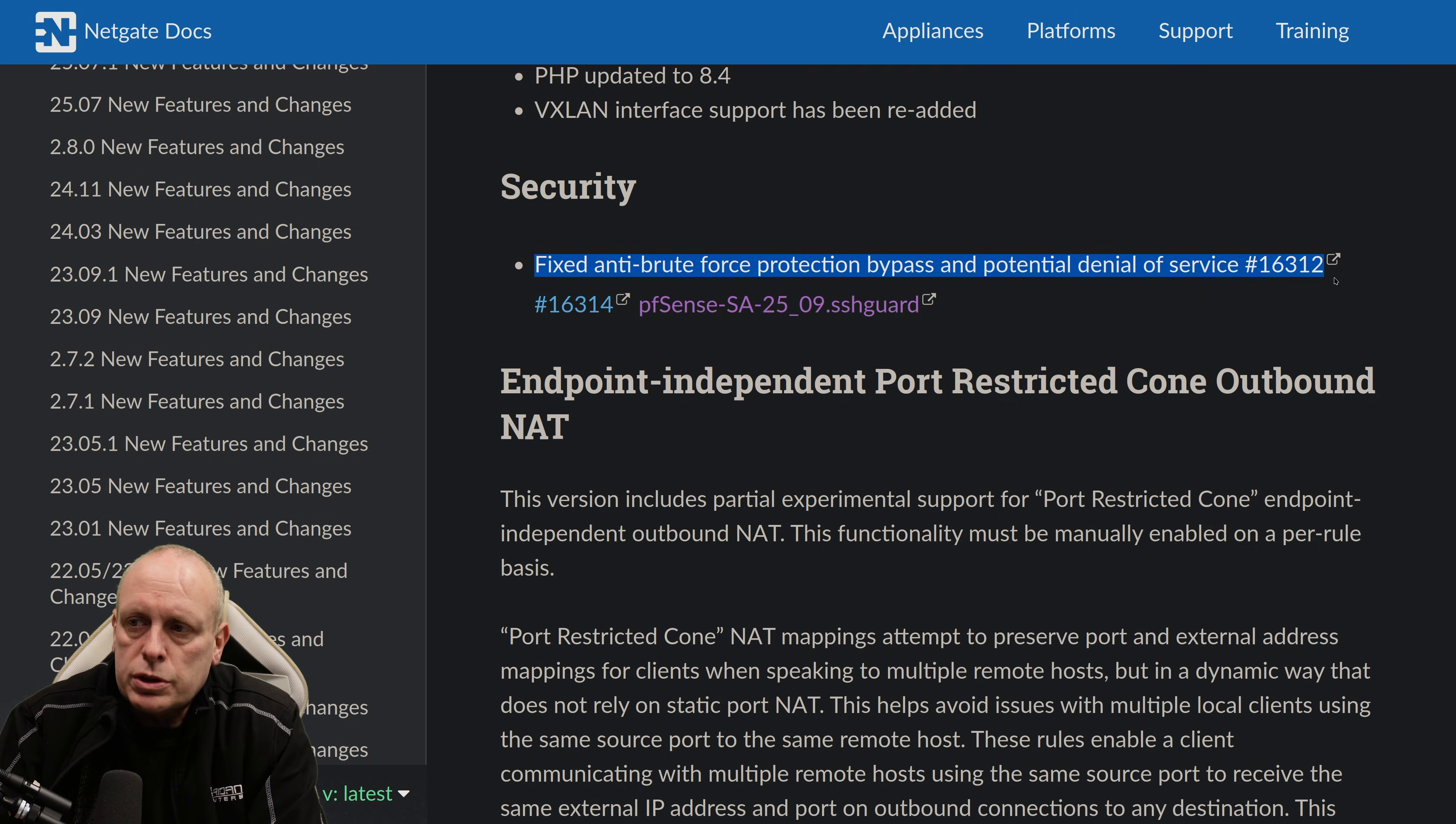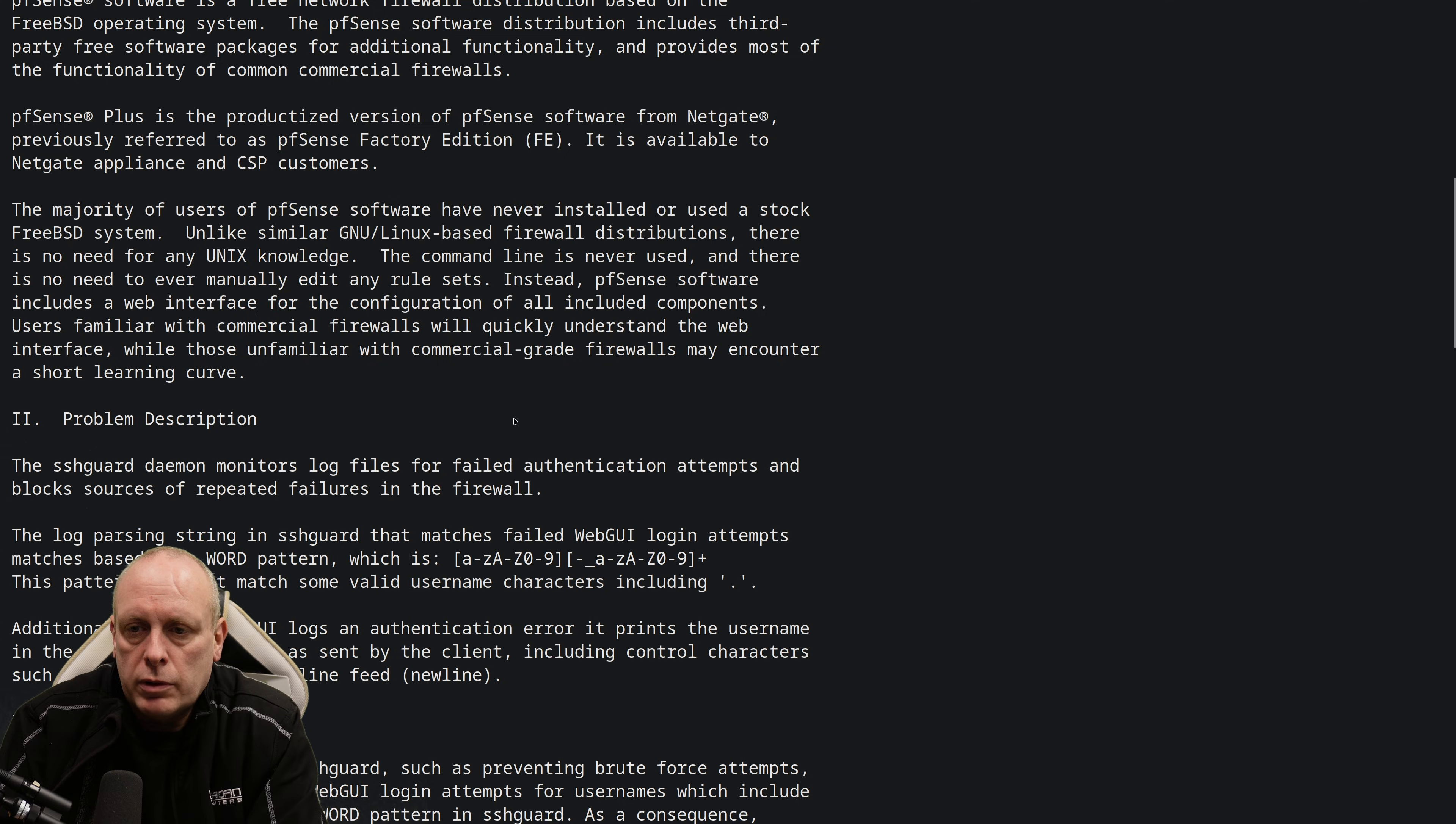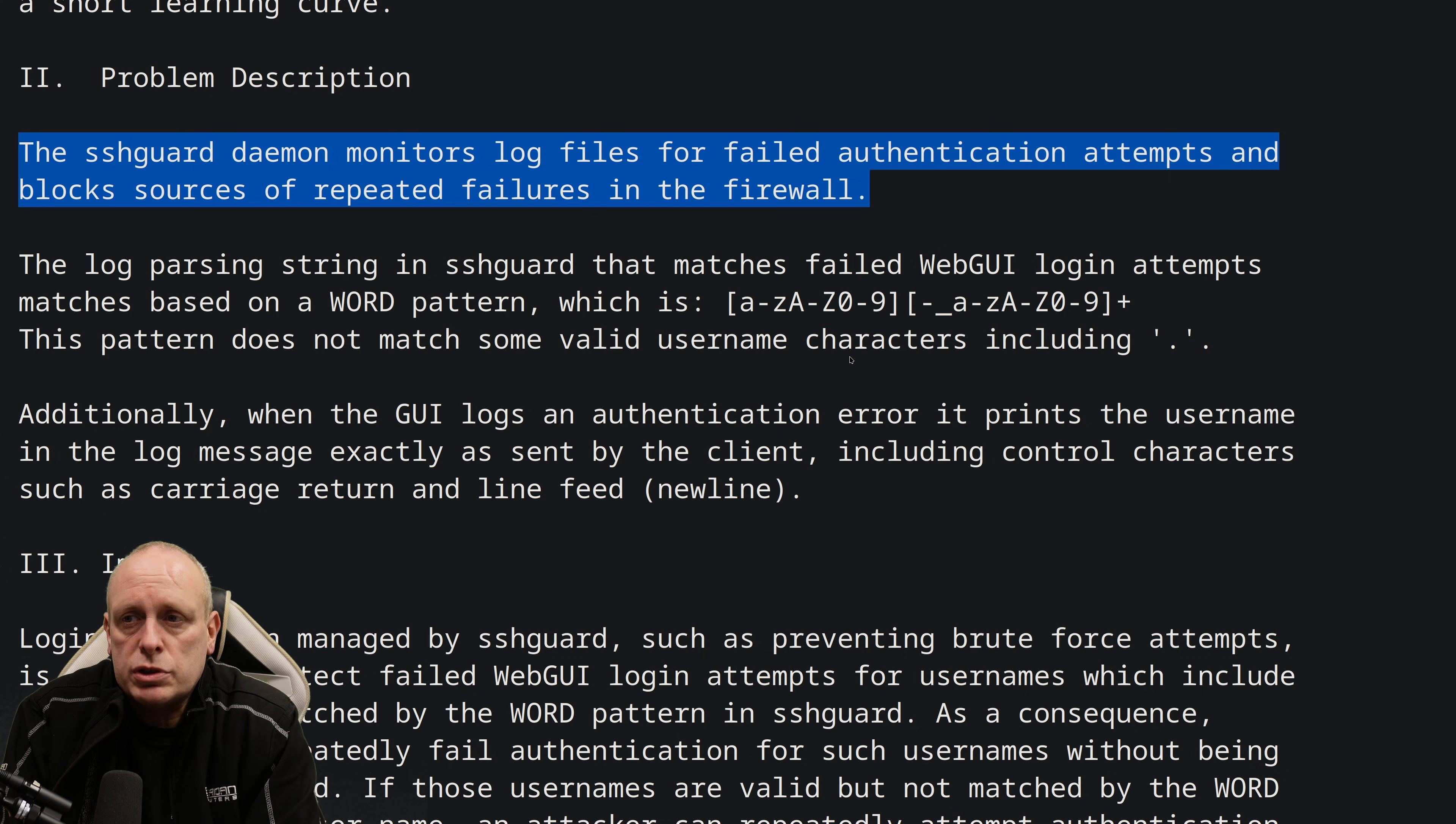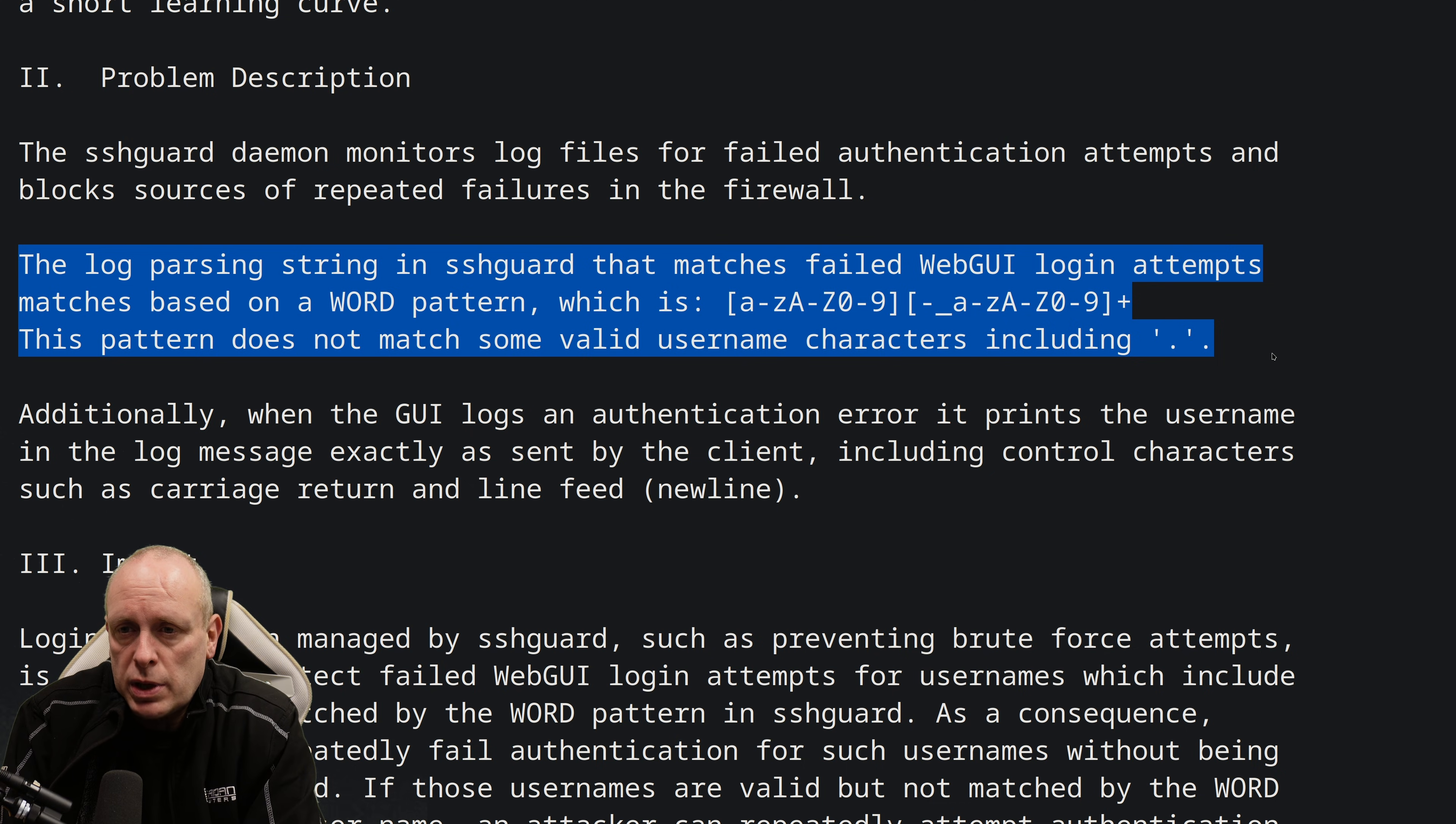Noted under security that they've fixed an anti-brute force protection bypass and potential denial of service in SSHGuard. A quick look at this. So the SSHGuard daemon monitors log files for failed authentication attempts and blocks sources of repeated failures in the firewall. The log parsing string in SSHGuard that matches failed web GUI login attempts match based on a word pattern, which is... And you've got the regex there.